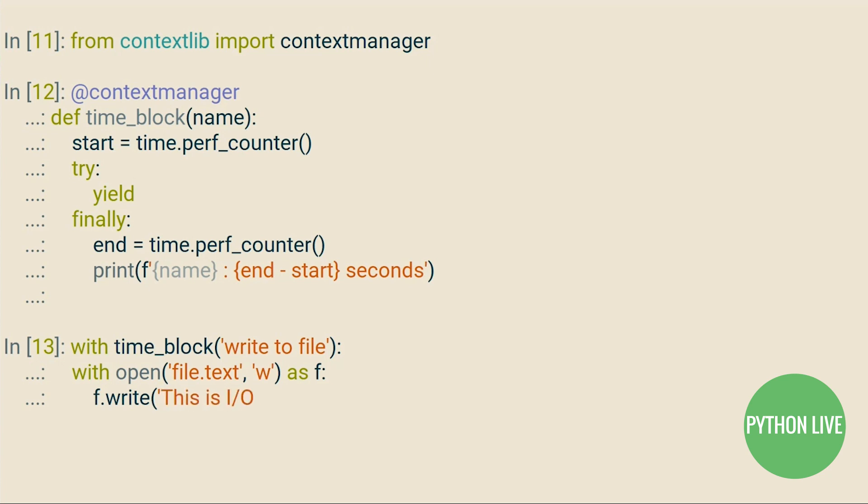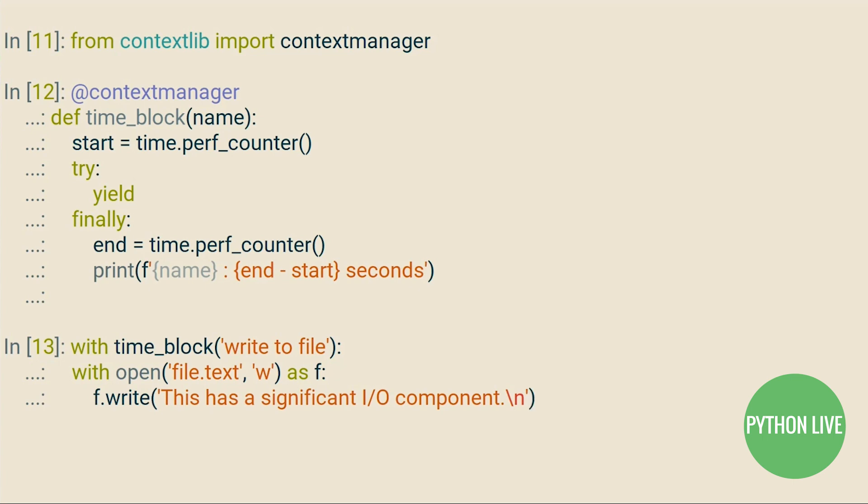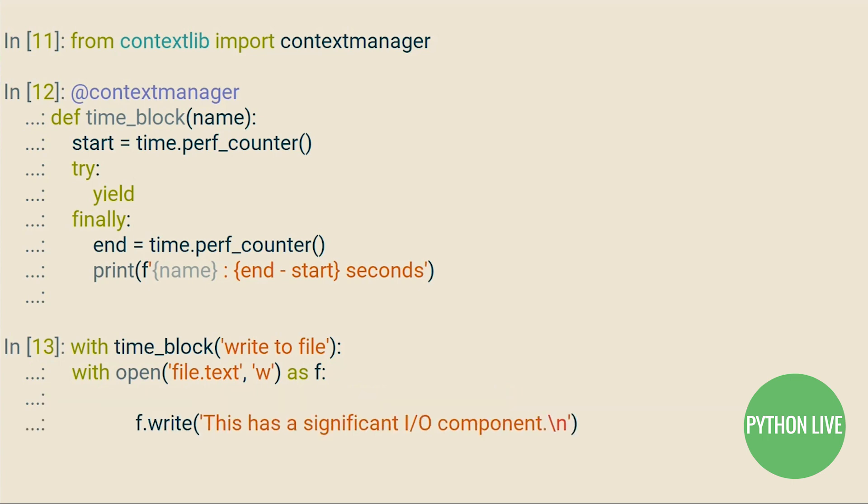You can arbitrarily, indefinitely nest with statements, and we've included two here as a demonstration. We iterate over range 1 million and write this string to file.text a million times.